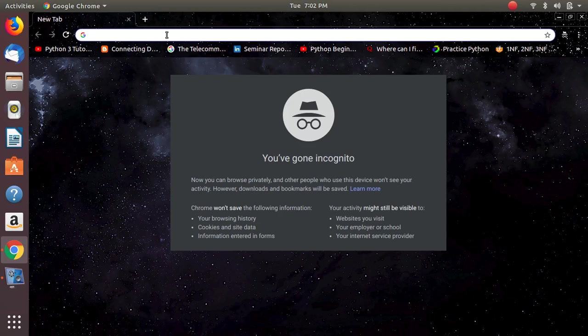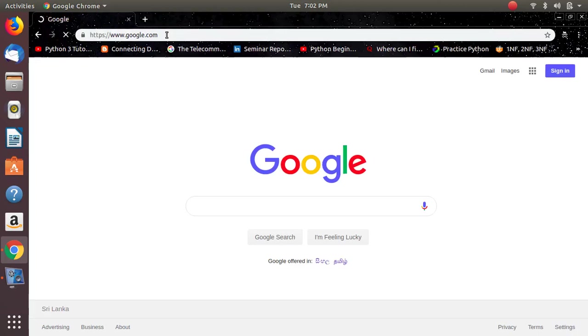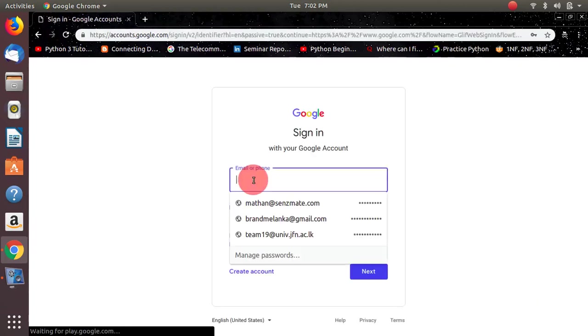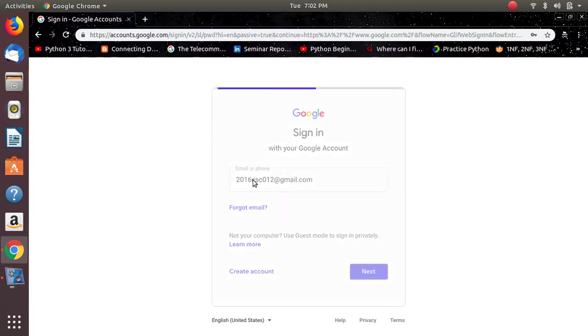First step is go to google.com and sign in to Google using the Gmail account given to you in the email you received. This is as usual, you have to login.